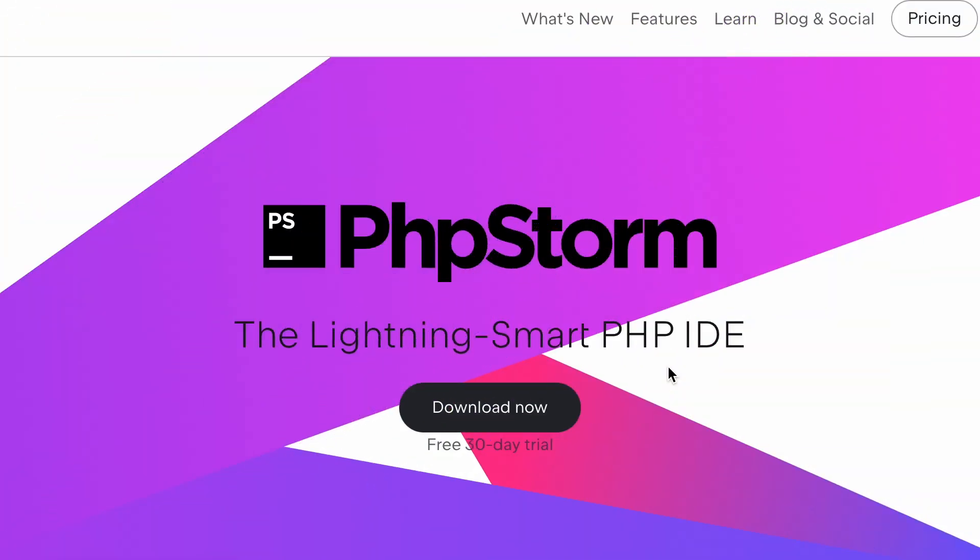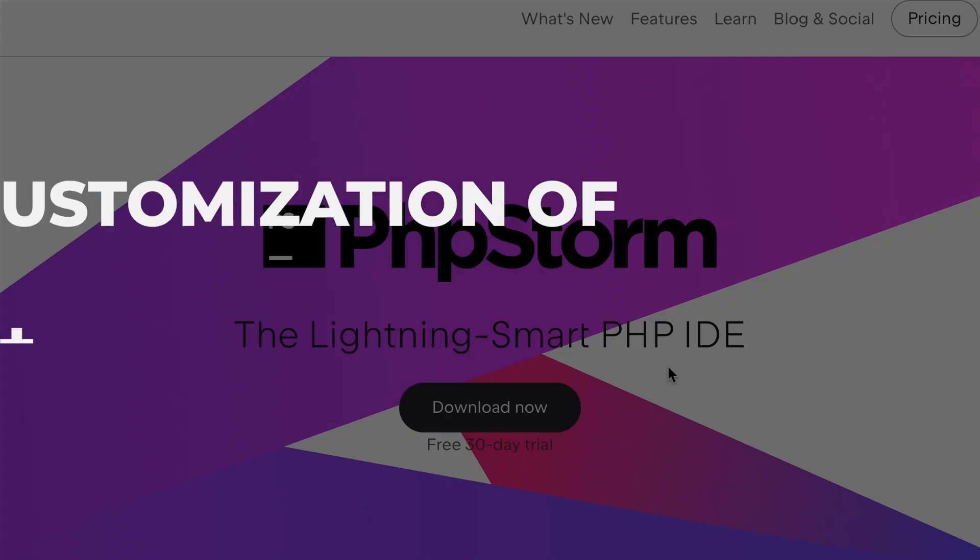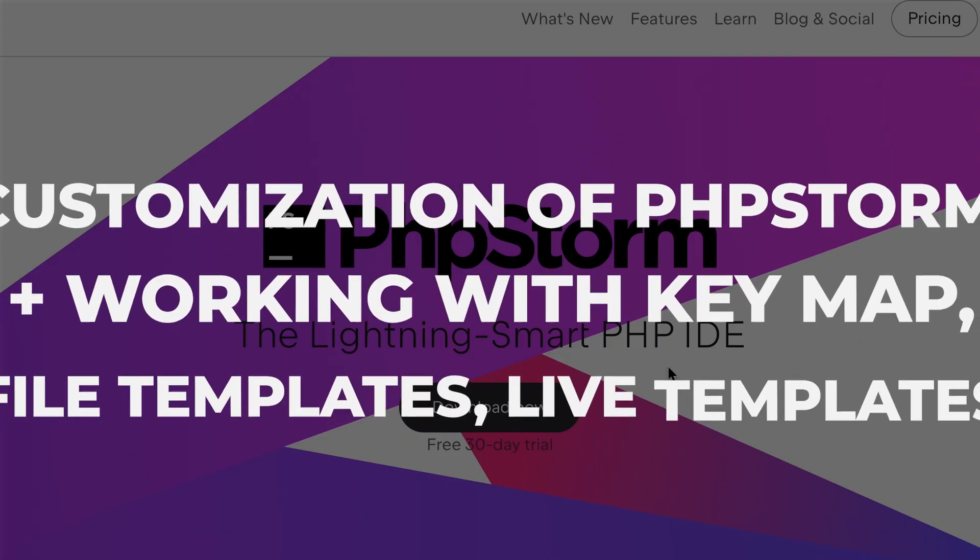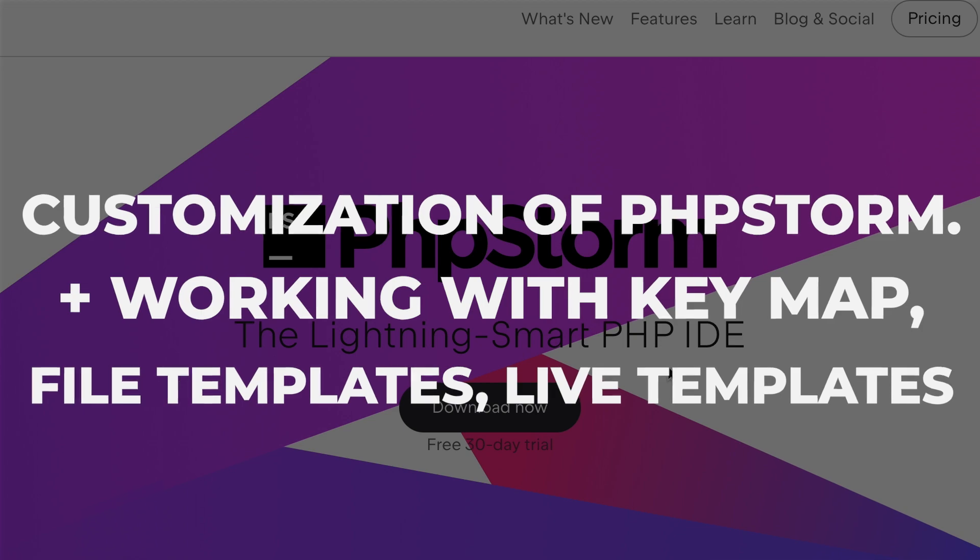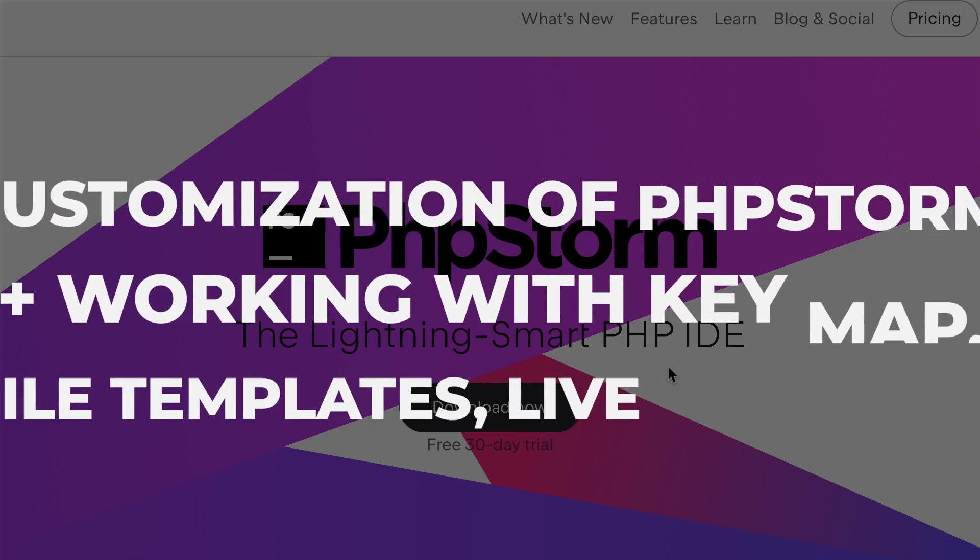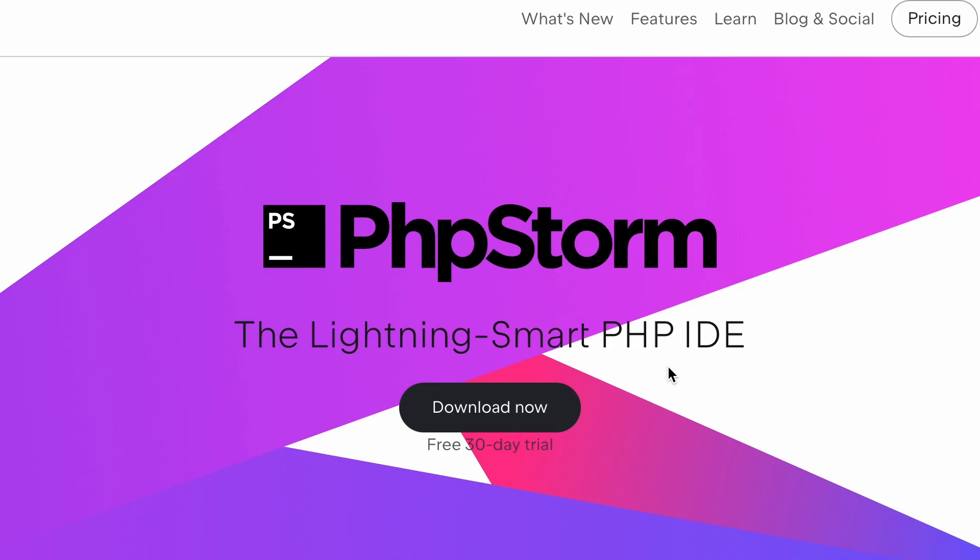I welcome all Laravel fans to the CADCO channel. Today we are waiting for a video not entirely about Laravel, but also about an important component of development, namely the IDE. In my opinion, PHP Storm is better in this segment. I often see in the comments the question of what theme I use.